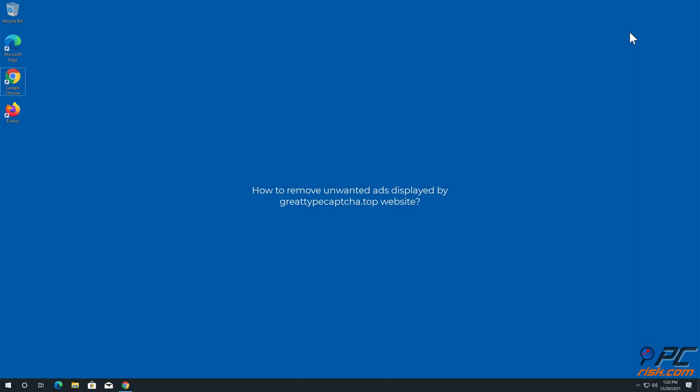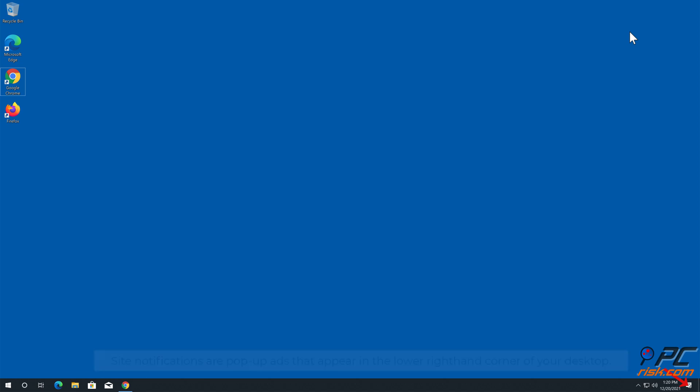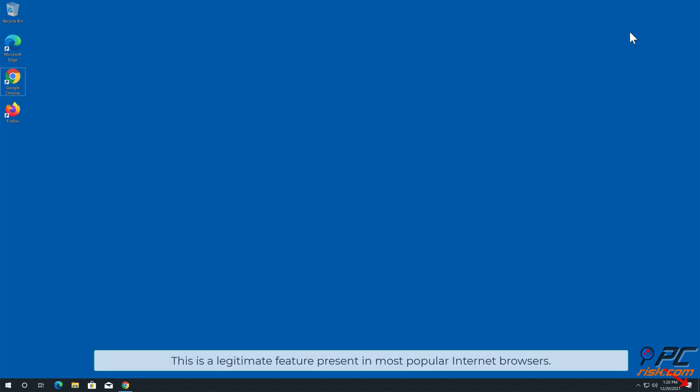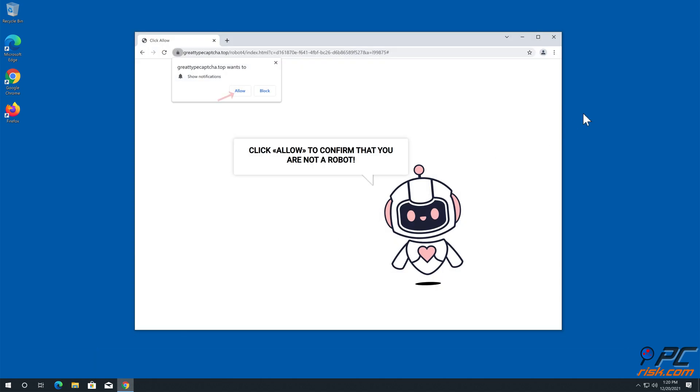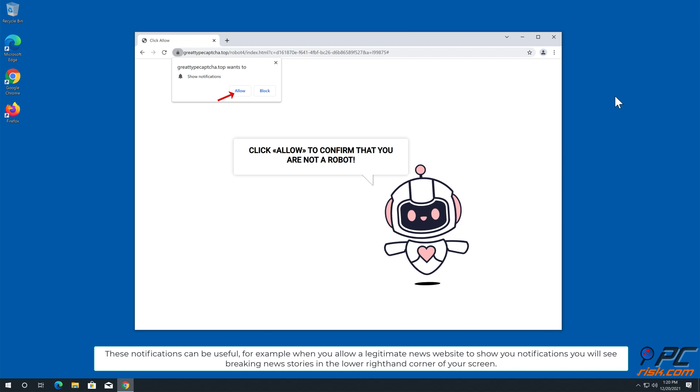In this video we will show you how to remove unwanted ads displayed by great type captcha.top website. Site notifications are pop-up ads that appear in the lower right hand corner of your desktop. This is a legitimate feature present in most popular internet browsers. These notifications can be useful, for example when you allow a legitimate news website to show you notifications you will see breaking news stories in the lower right hand corner of your screen.